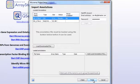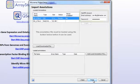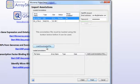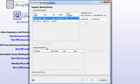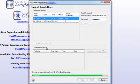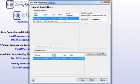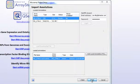You can then import annotation files into your project by either downloading annotations for your Affymetrix data through your NetAffx account, or by adding any local annotation files you have saved on your computer. Click Finish to load your data into ArrayStar.